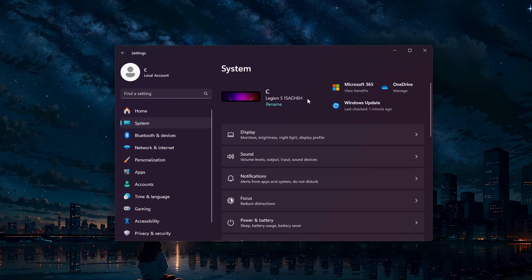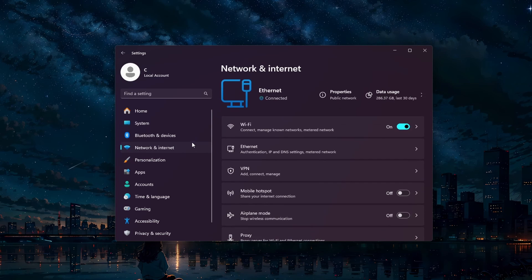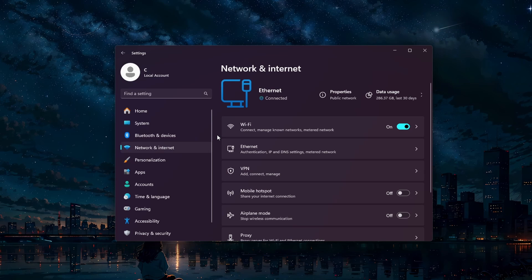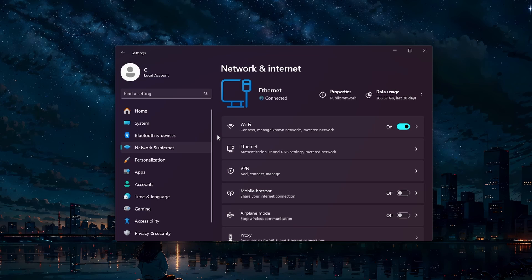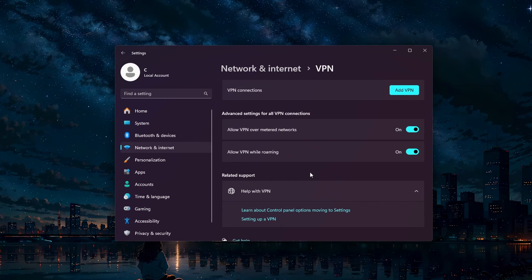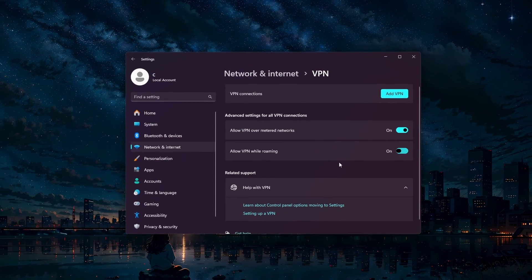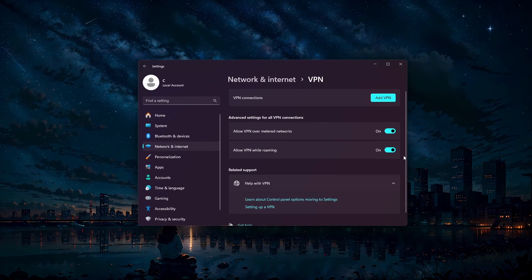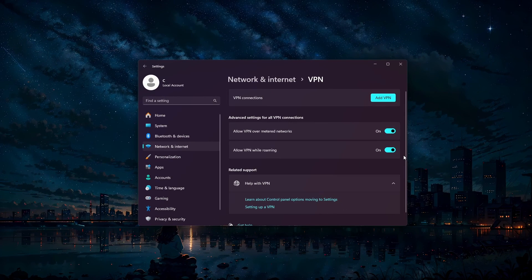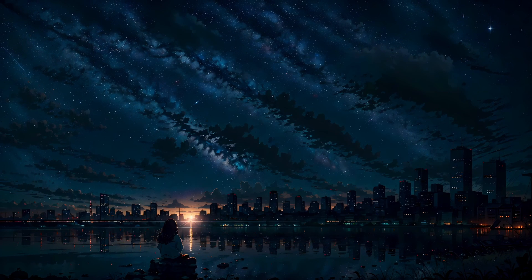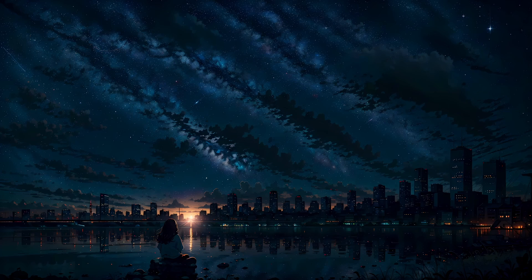Lastly, disable any active VPN connections. VPNs can sometimes cause network-related issues and interfere with game performance. In your Windows settings, go to Network and Internet, and click on VPN. Disable any active VPN connections and try running the game again. I hope this helped you out, leave a comment if you have any questions and see you in the next one.